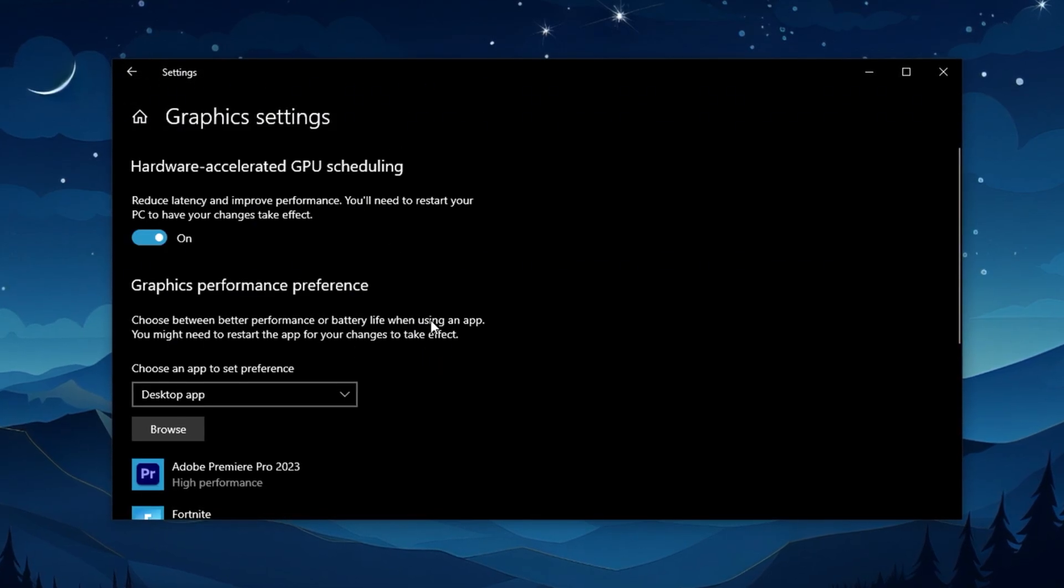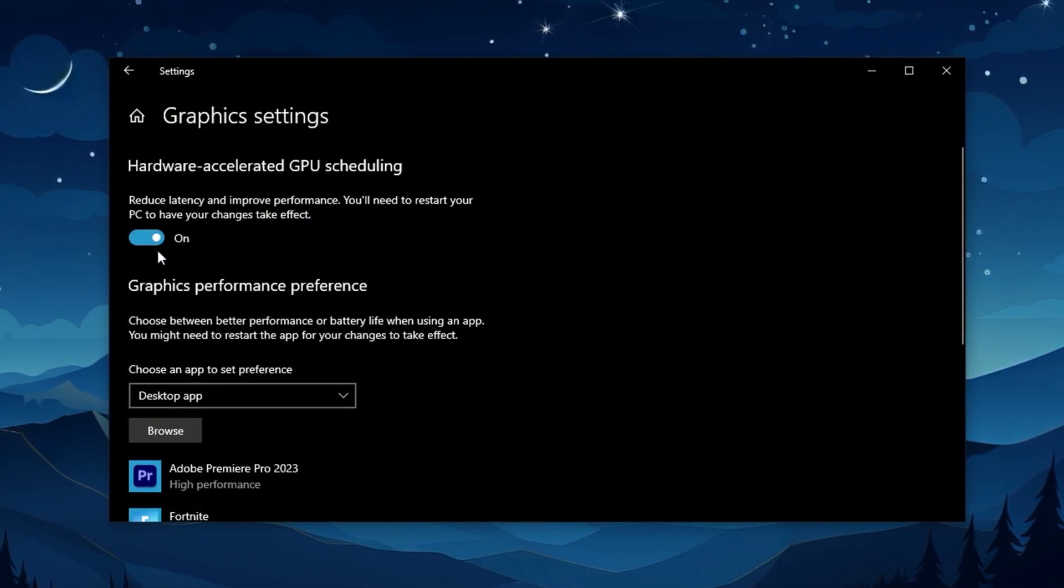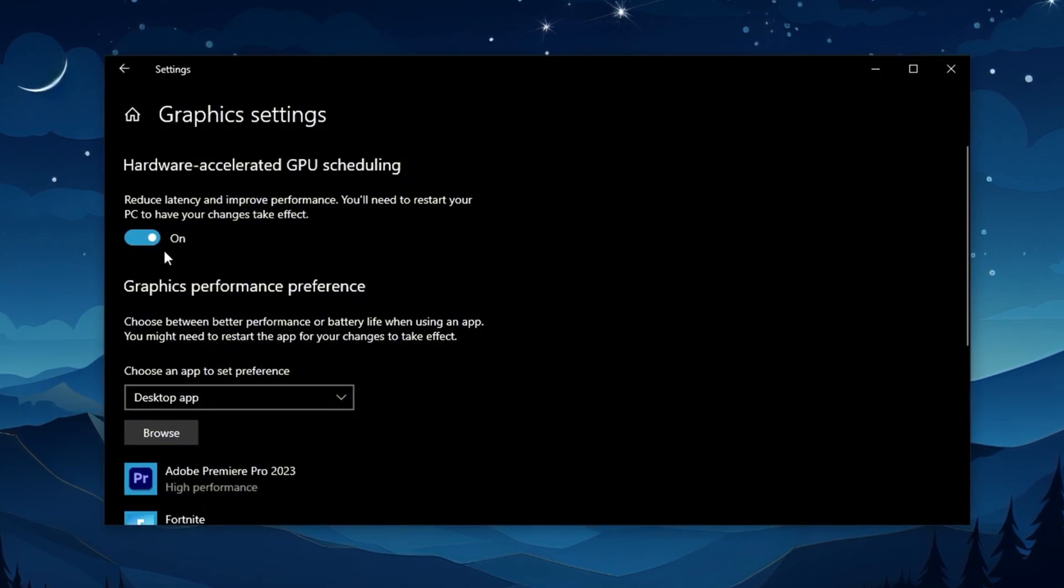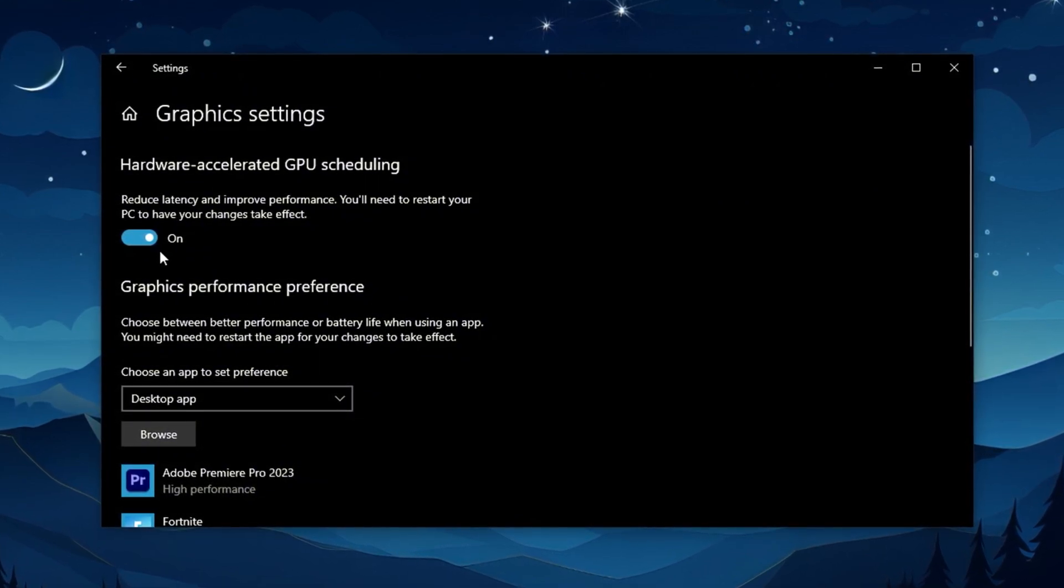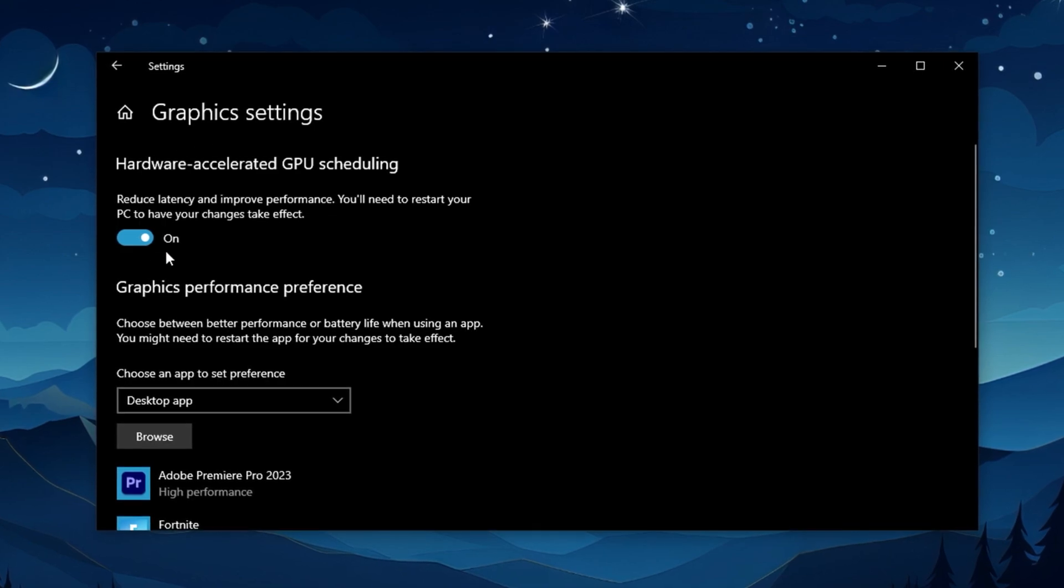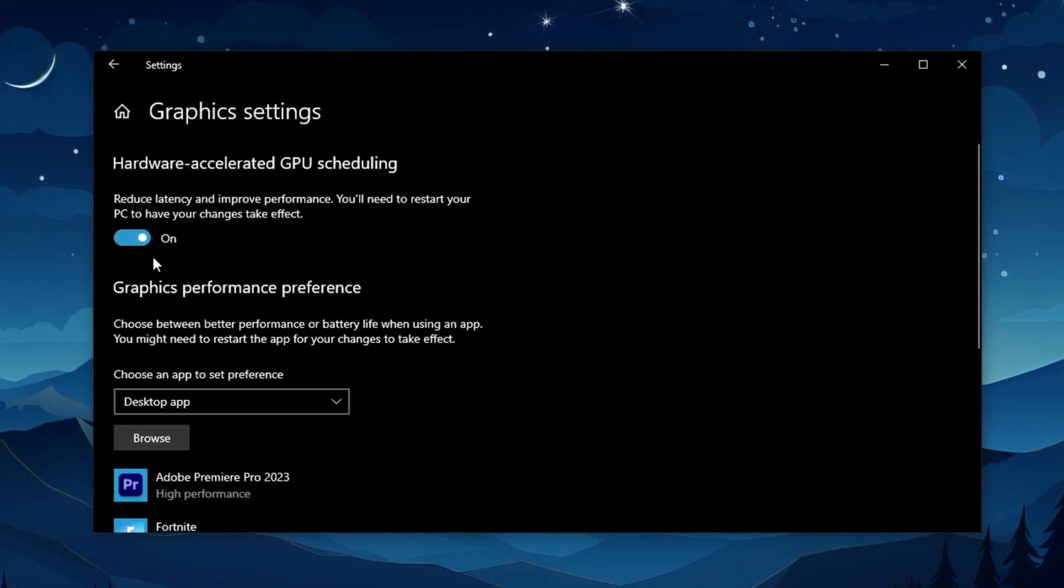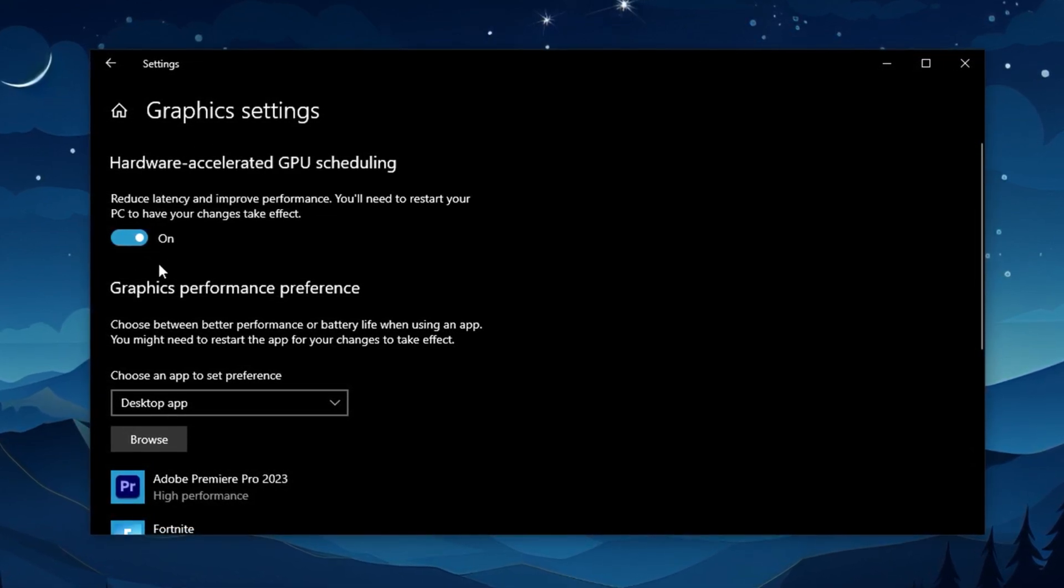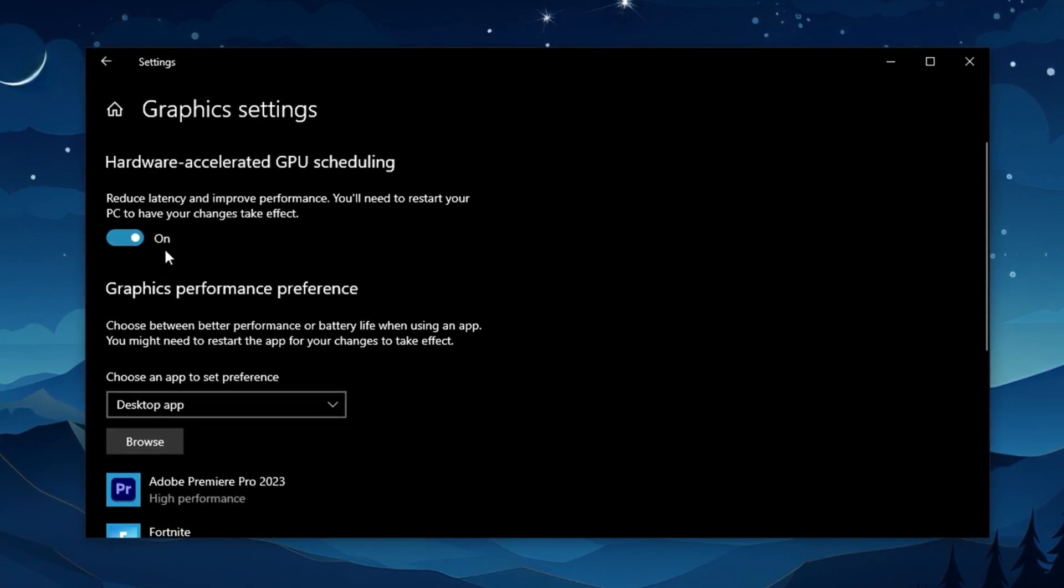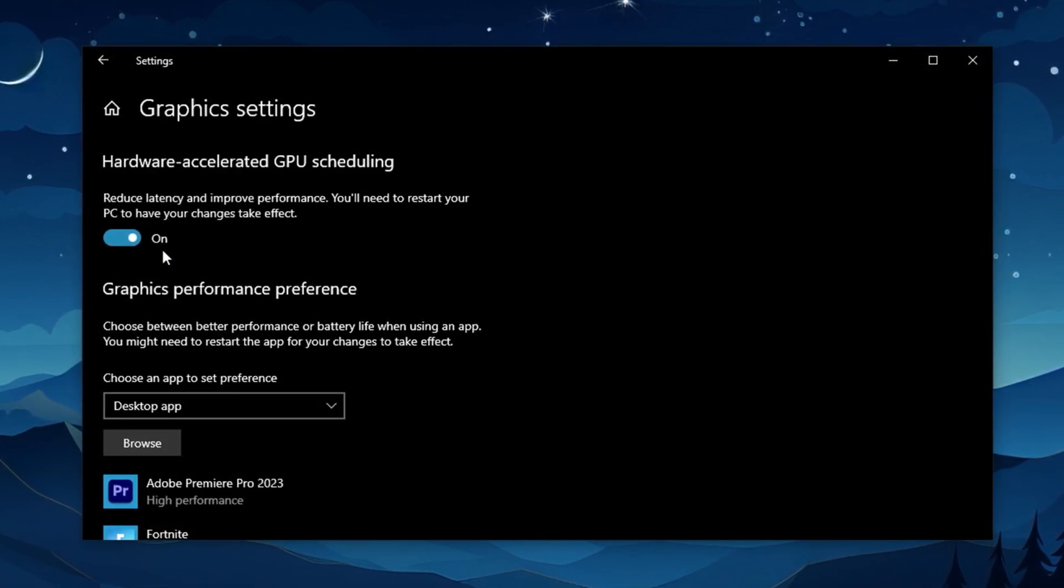While you're still in Windows settings, go over to Graphics Settings. Here, you'll want to enable hardware-accelerated GPU scheduling. What this does is offload some GPU-related processes from your CPU, helping to reduce input latency and slightly boost your frame rates, something that makes a big difference when you're peaking angles or reacting to sudden plays in CS2's fast-paced environment.